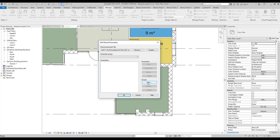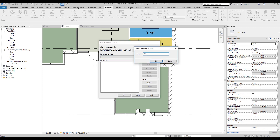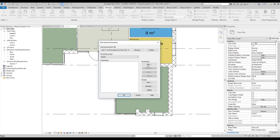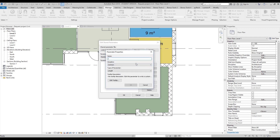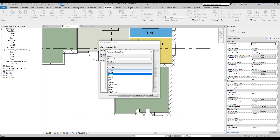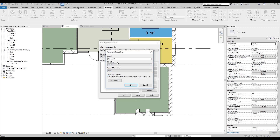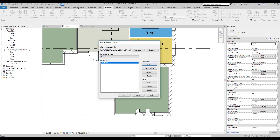Now let's add some groups — let's add a group called 'Rooms,' since these parameters will be only for the rooms. Now we will create a new parameter. Let's call it 'double story.' We'll leave the discipline as Common, but you can change it to any discipline you want. The type of the parameter will be Text, because this will be like text — is it double or not. Let's click OK, and as you can see the parameter 'double st' is now here.